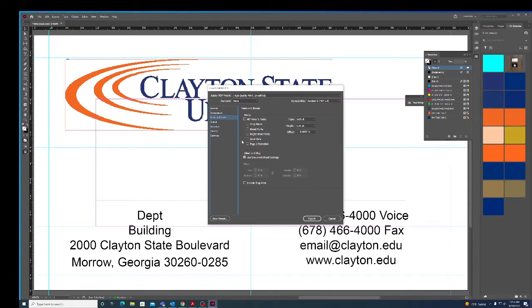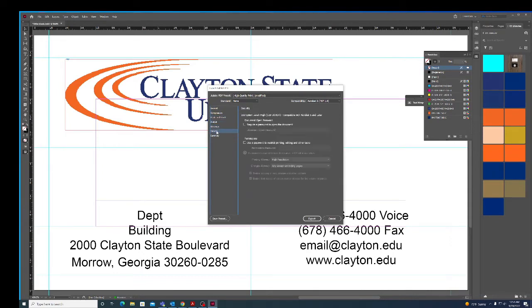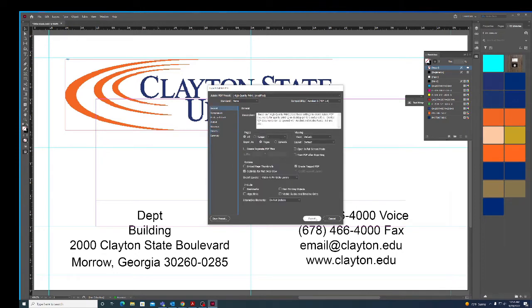I'm not doing any marks or bleeds on this, I'm just doing the regular business card. I do high quality because I want a high quality image.